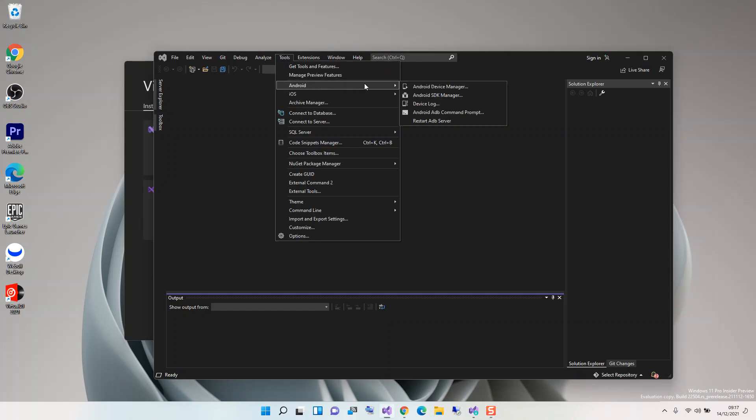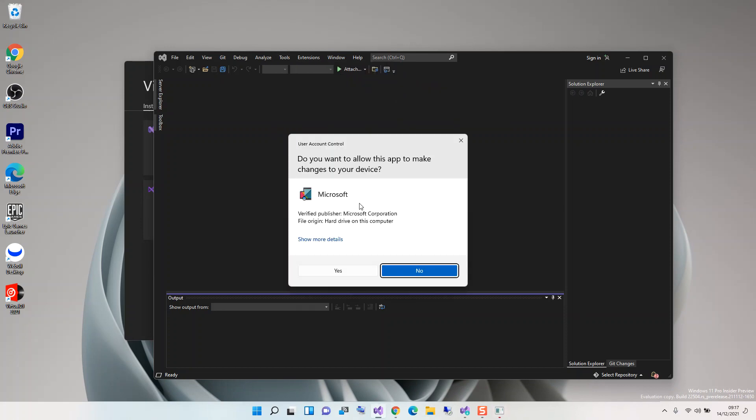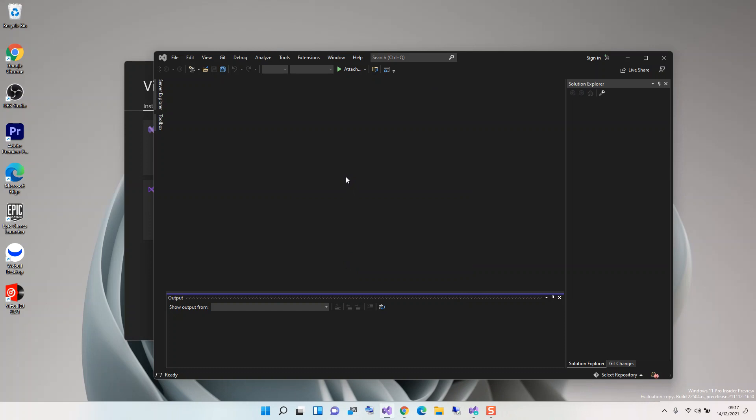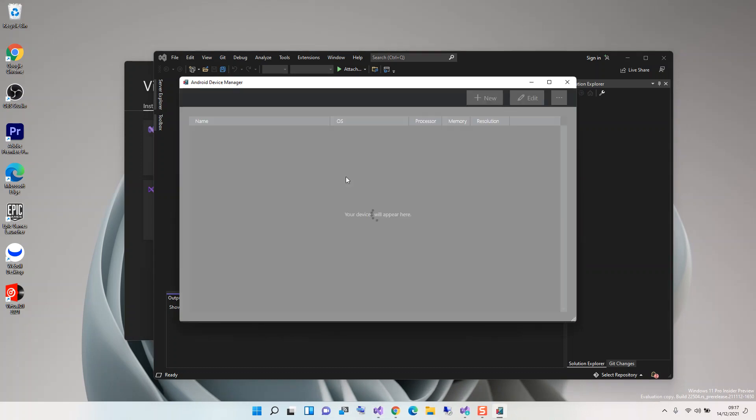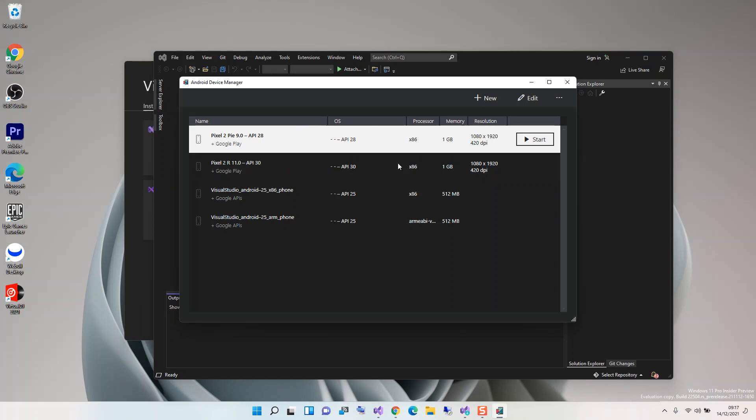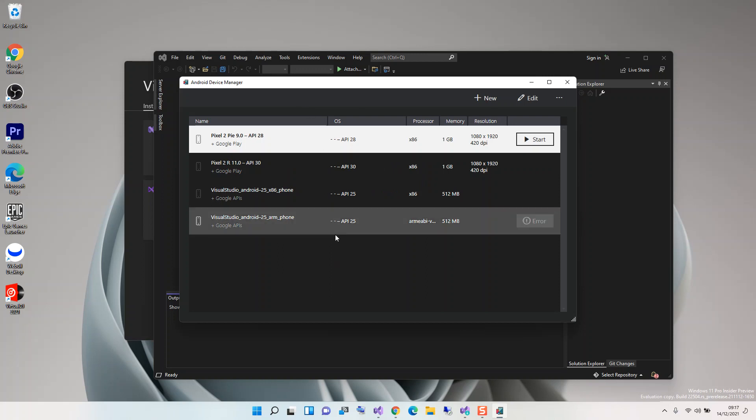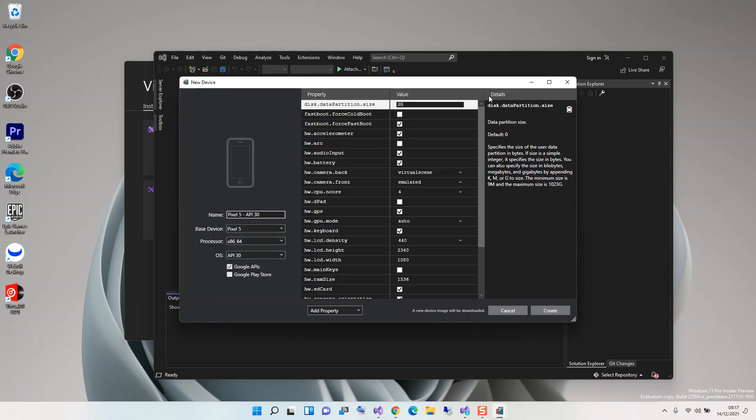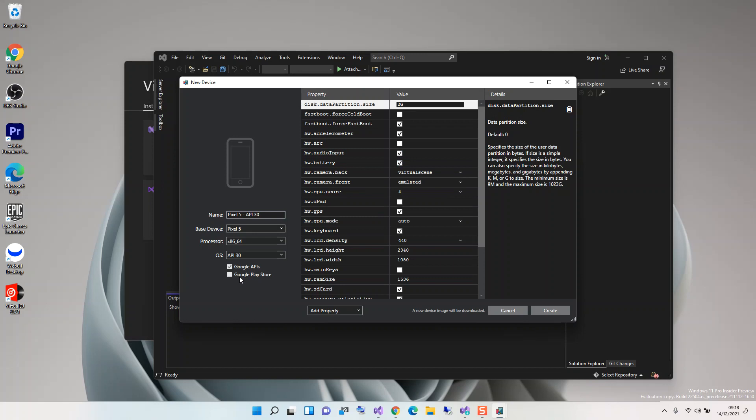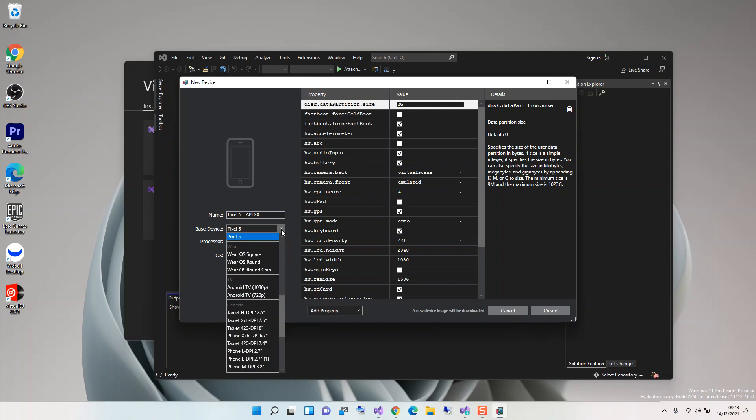As you can see, I've already got some emulators installed. But obviously if you open it for the first time, this will be empty. To get started, what you have to do is click on new. Here you can configure your new device in terms of RAM and whatnot. You can select the Google Play Store and select the base device that you want to use - Android Wear, tablet, Android TV, and so on.